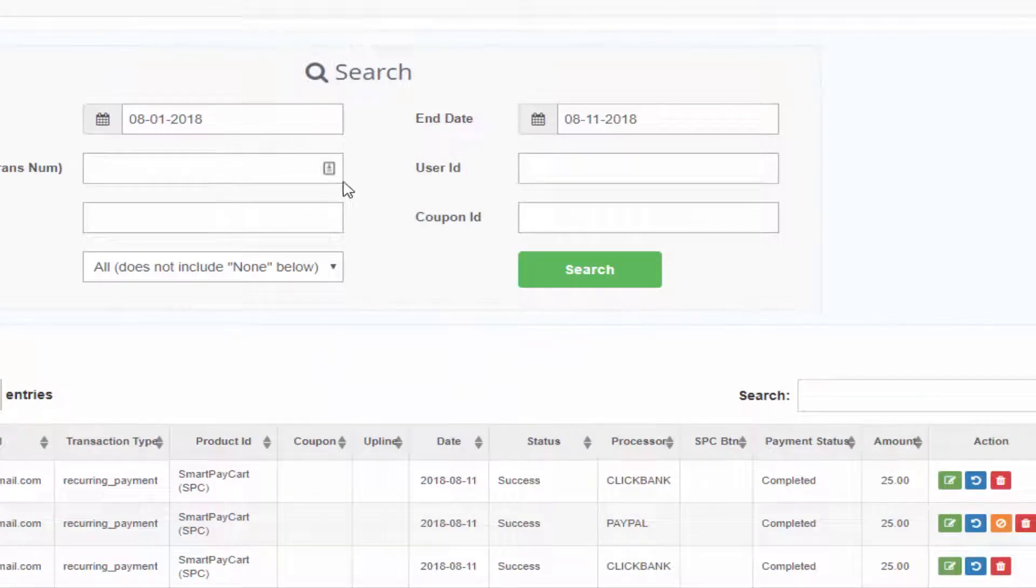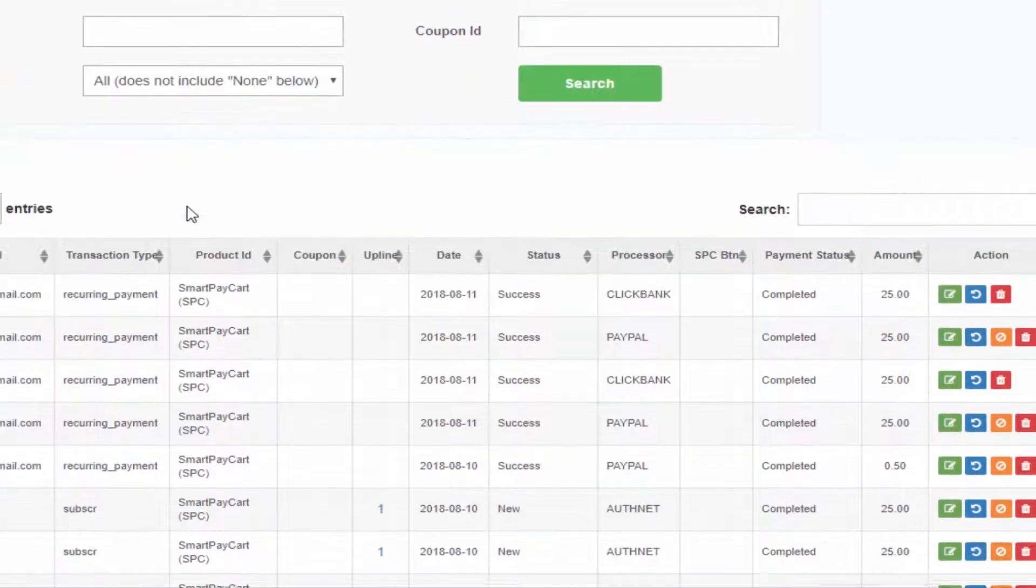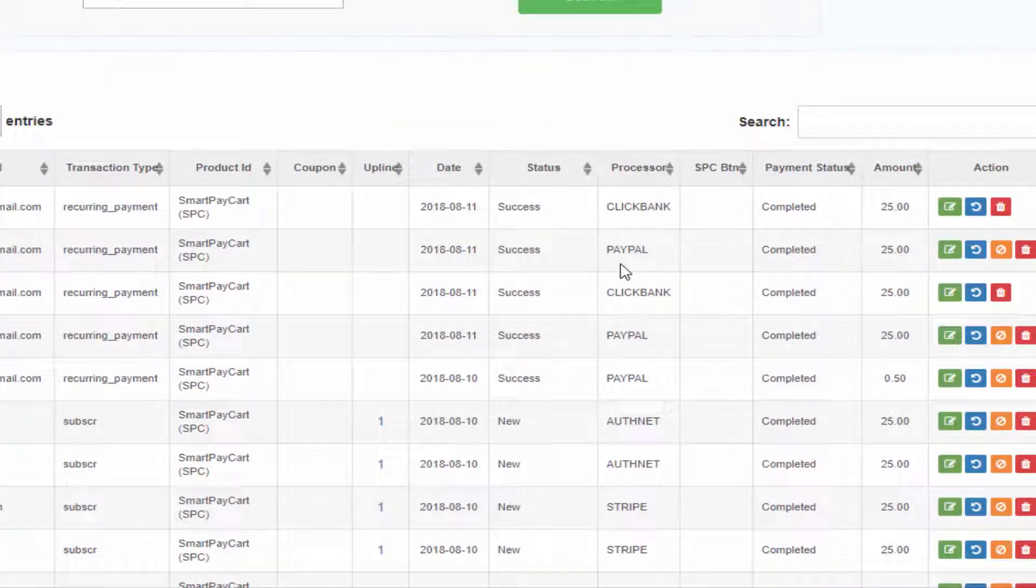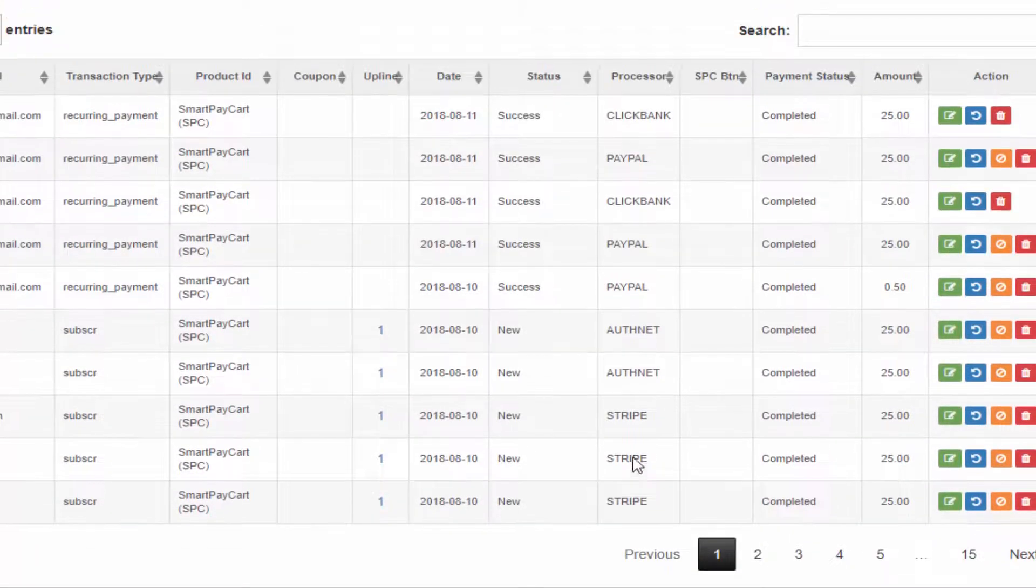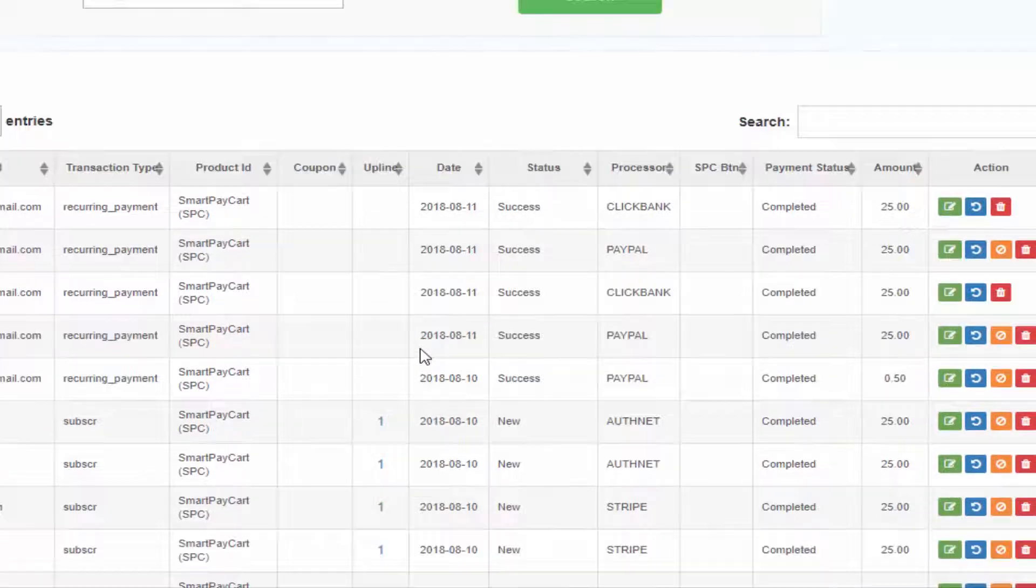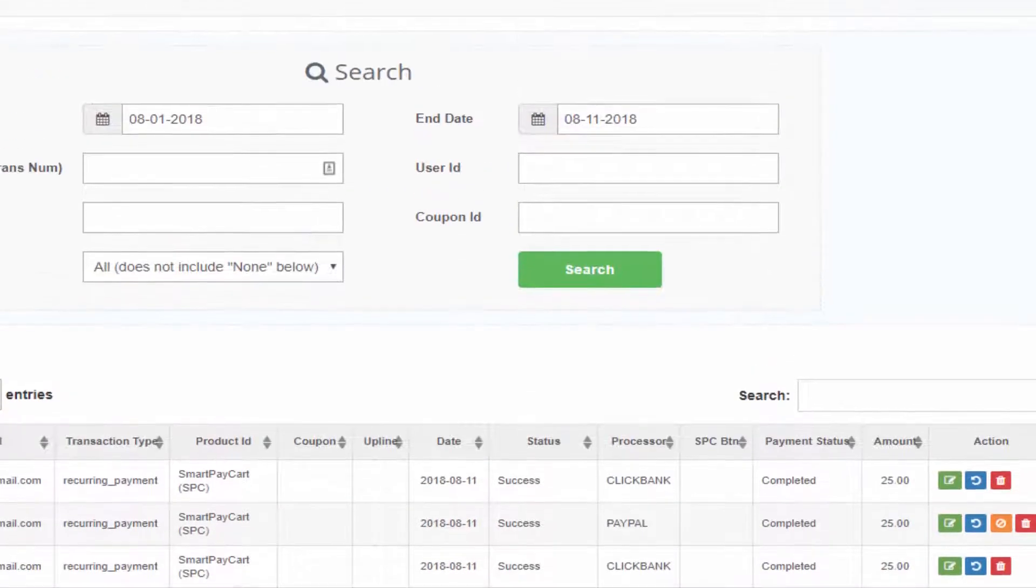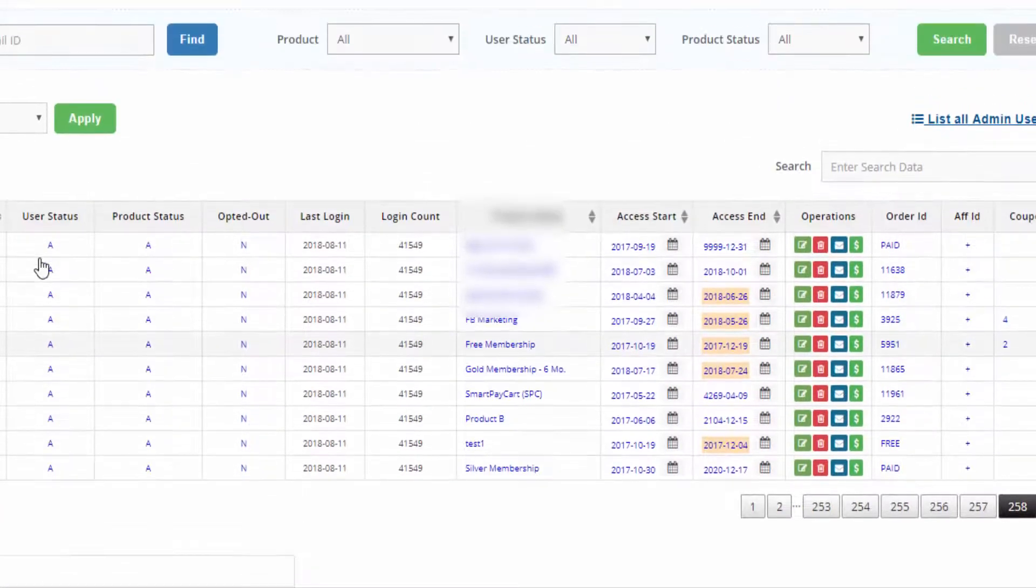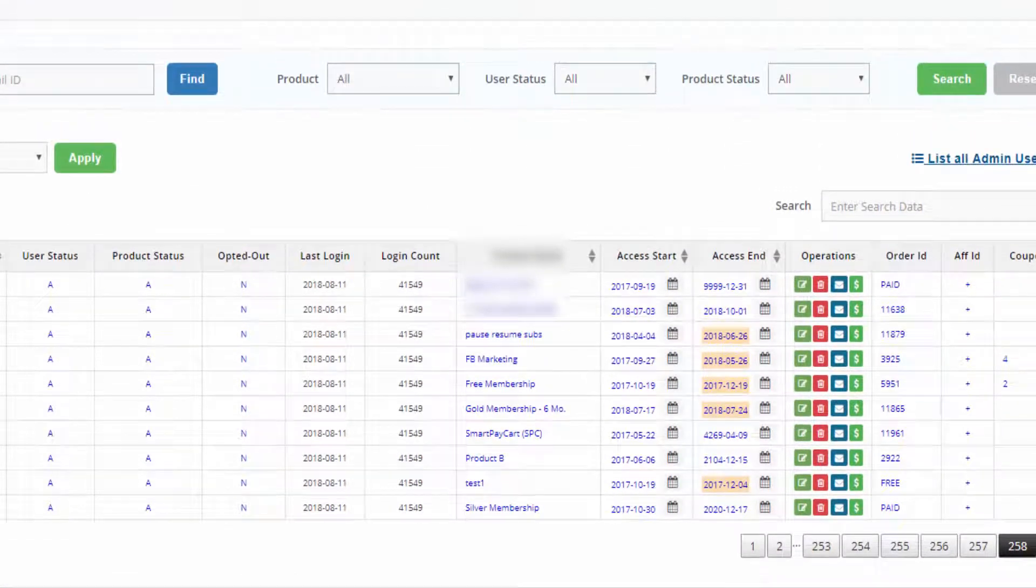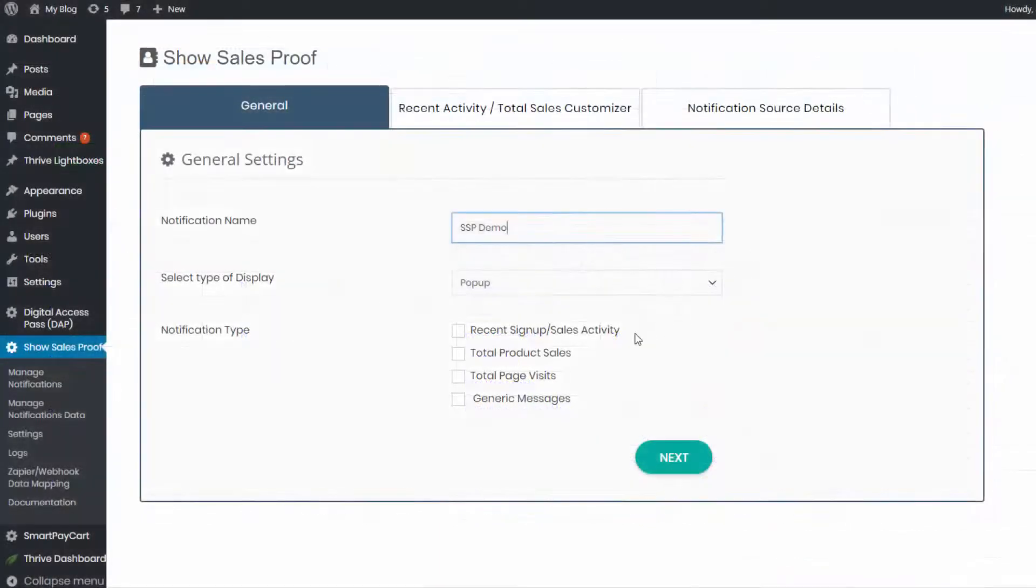Number 11, if you use Digital Access Pass, there is a built-in integration so SSP can automatically pick up sales and opt-in details and display it on the front end. So it does not matter what platform you use to sell your products. It could be ClickBank, it could be PayPal, any platform you use. And as long as you have integrated your platform with Dapp, SSP can automatically pick up the sales or opt-in details from Dapp and then display it wherever you want.